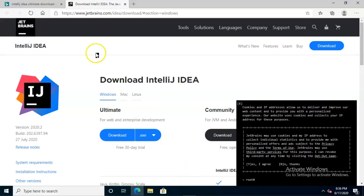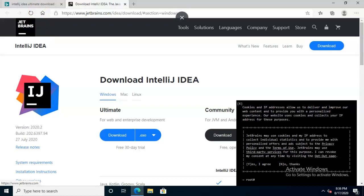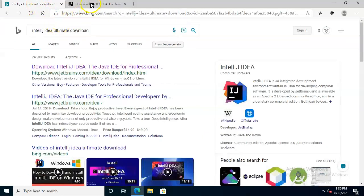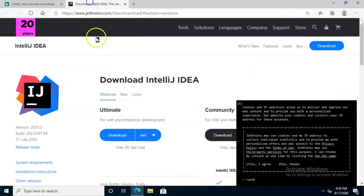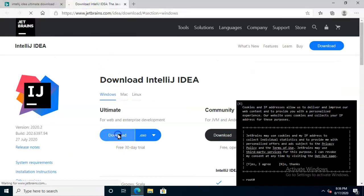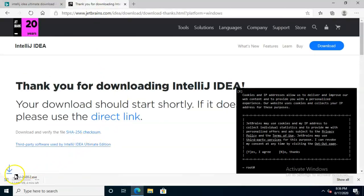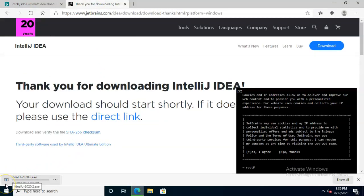So first of all, I searched for it and simply did a search. Choose your favorite browser or search engine for IntelliJ IDEA Ultimate Download. That will take you right to this page and then click download. And let it go.